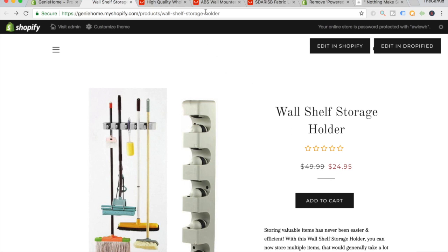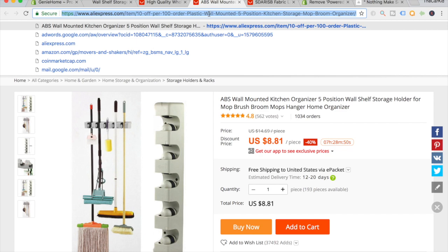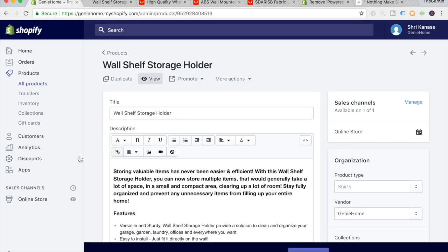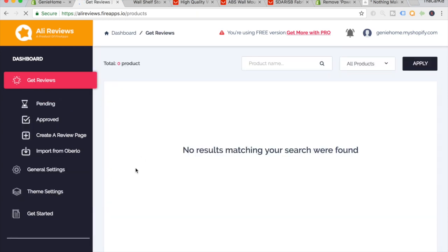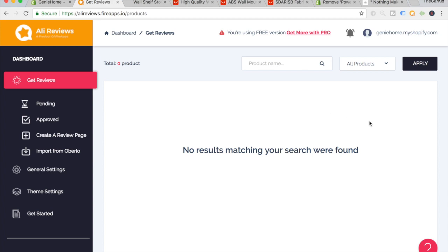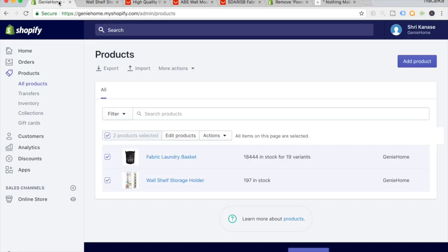The final thing we want to do is add some reviews. Go to the specific AliExpress link for the item, copy the link, go back to the app section of your Shopify dashboard, and click on Ali Reviews. On the dashboard, click 'Get Reviews.' Right now it says no results found because the products haven't updated on the app yet — after a few minutes or even a few hours, you'll see the products appear here. All you have to do is paste the AliExpress link into the section for the specific product and you can easily import as many reviews as you like. Since we just added the products, we'll wait a few more minutes.